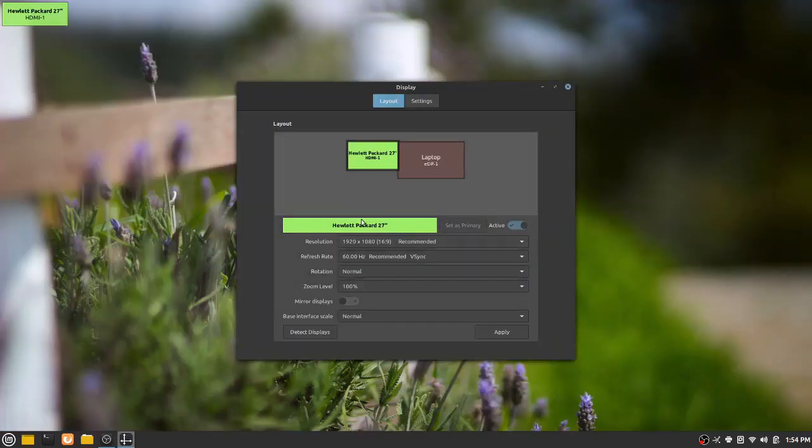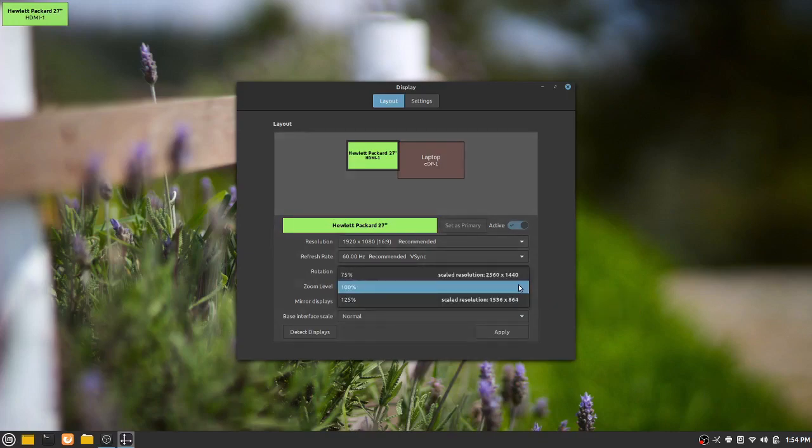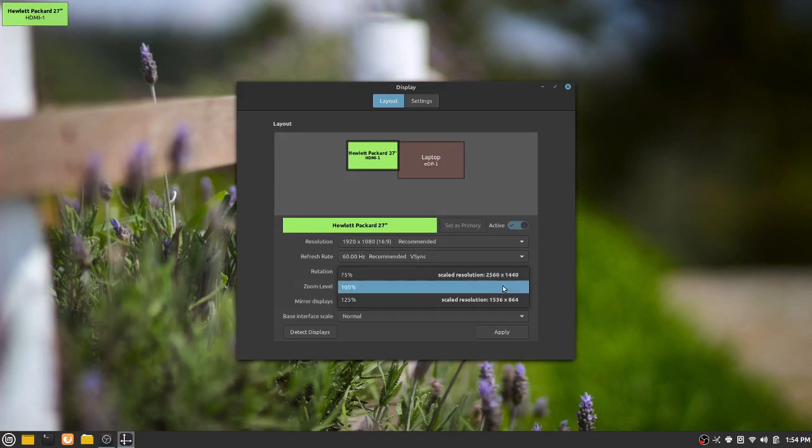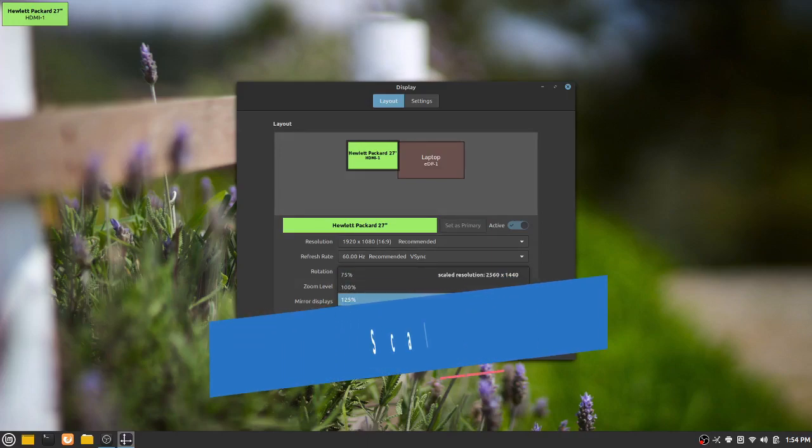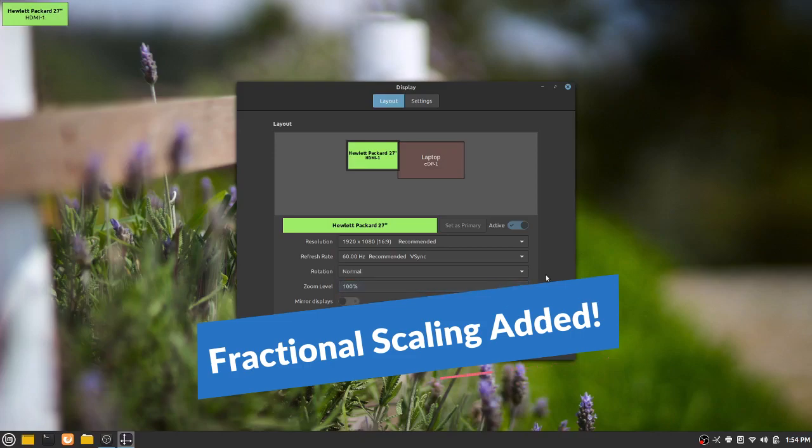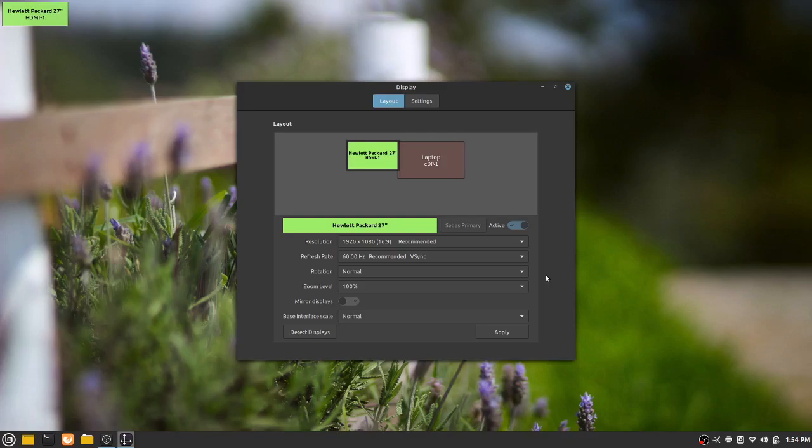So I have an external HP monitor, 27-inch monitor, set up. And from here, we could go with 75, 100, and 125 for this particular monitor. On the laptop itself, I can go from 75 up to 200 with the zoom level and scale that up in those increments as opposed to 100 or 200.